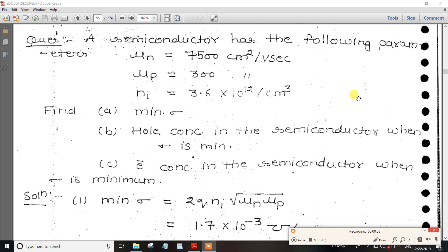In this video, we will solve the minimum conductivity problem. If you have an electric device, the minimum conductivity problem is available. For this video, the minimum conductivity derivative is the equation, and for the minimum conductivity, it comes to the equation.